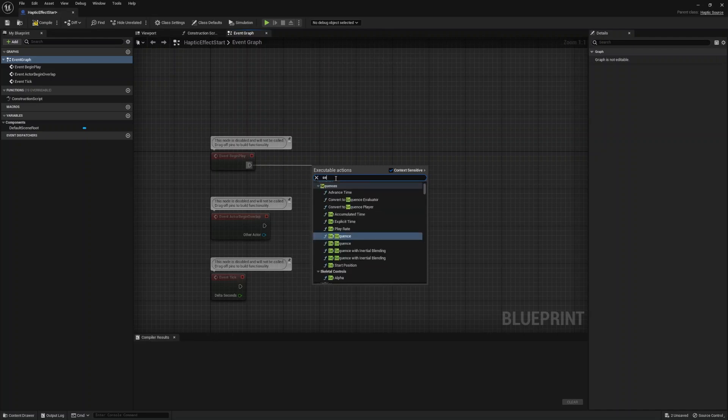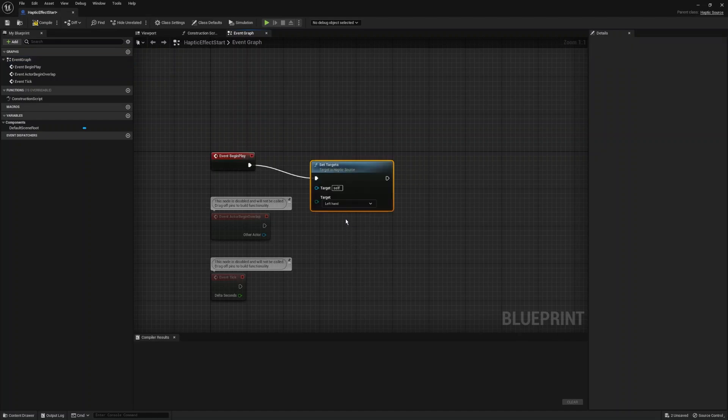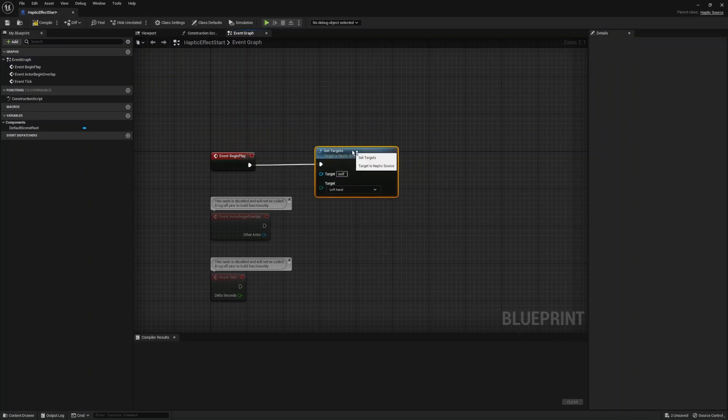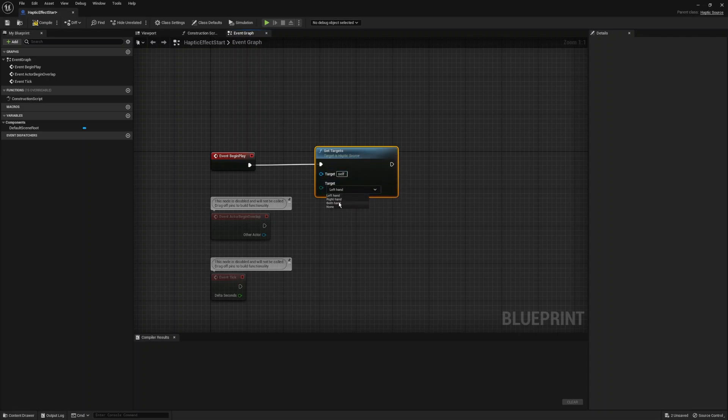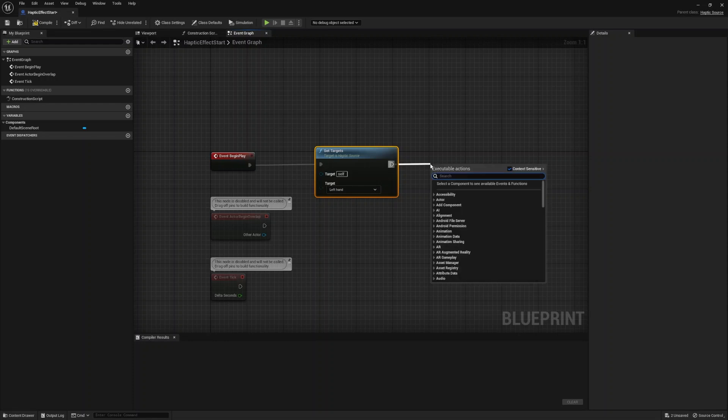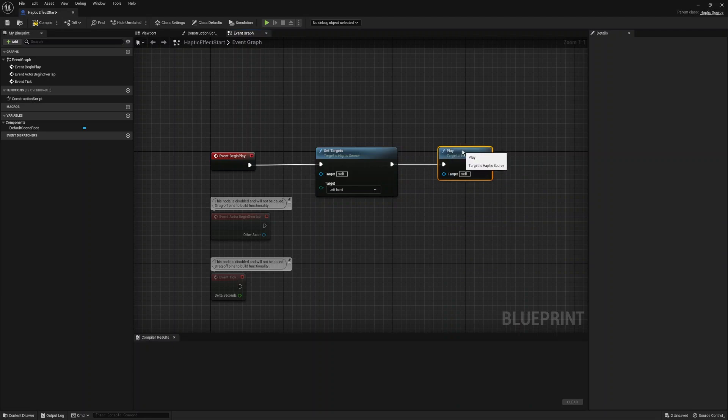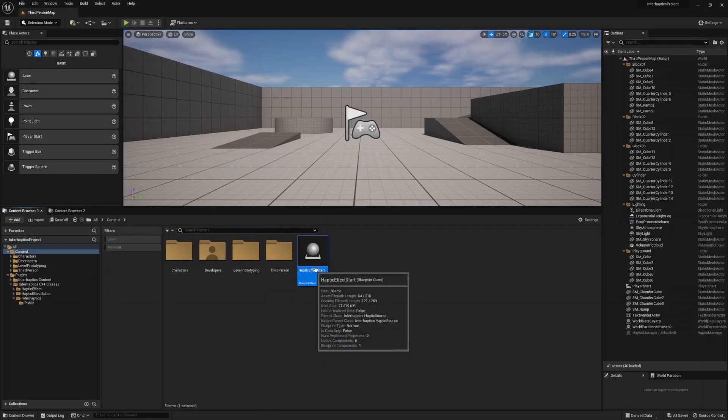For the blueprint event graph we will start by setting the targets which allows us to set the targets of the source which can vary between left, right, both or none. In the blueprint event graph we will also add a play to start all haptic events related to the haptic source. So in this case the haptic effect will begin at the start of the scene.